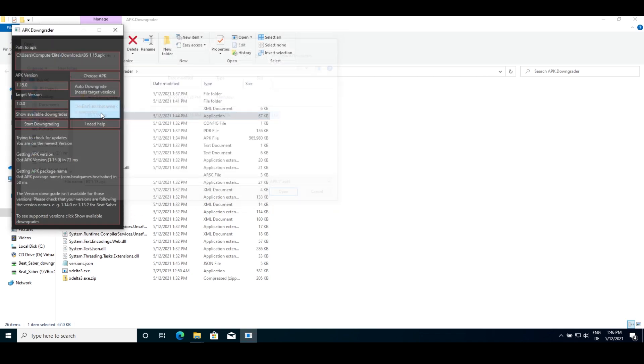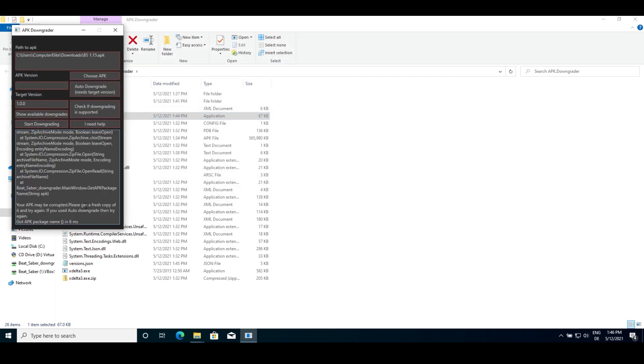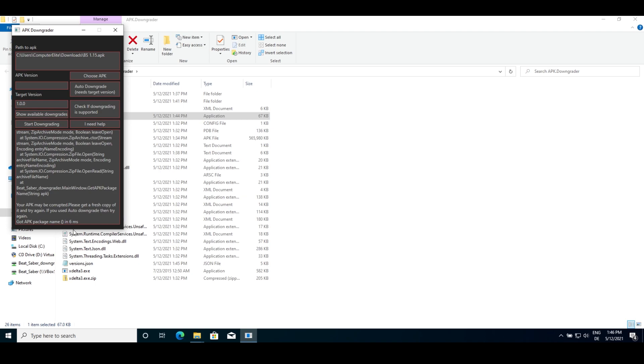Your APK may be corrupted. Please get a fresh copy of it and try again. If this pops up either get a fresh backup of your APK via SideQuest or press auto downgrade again if you use that button as it will put a fresh copy in.